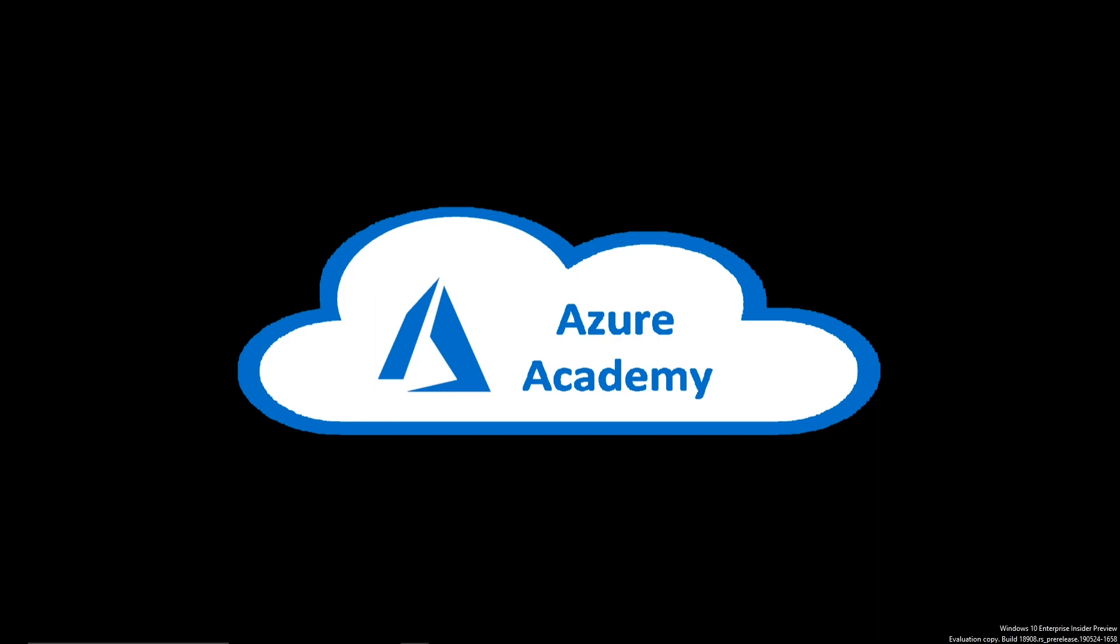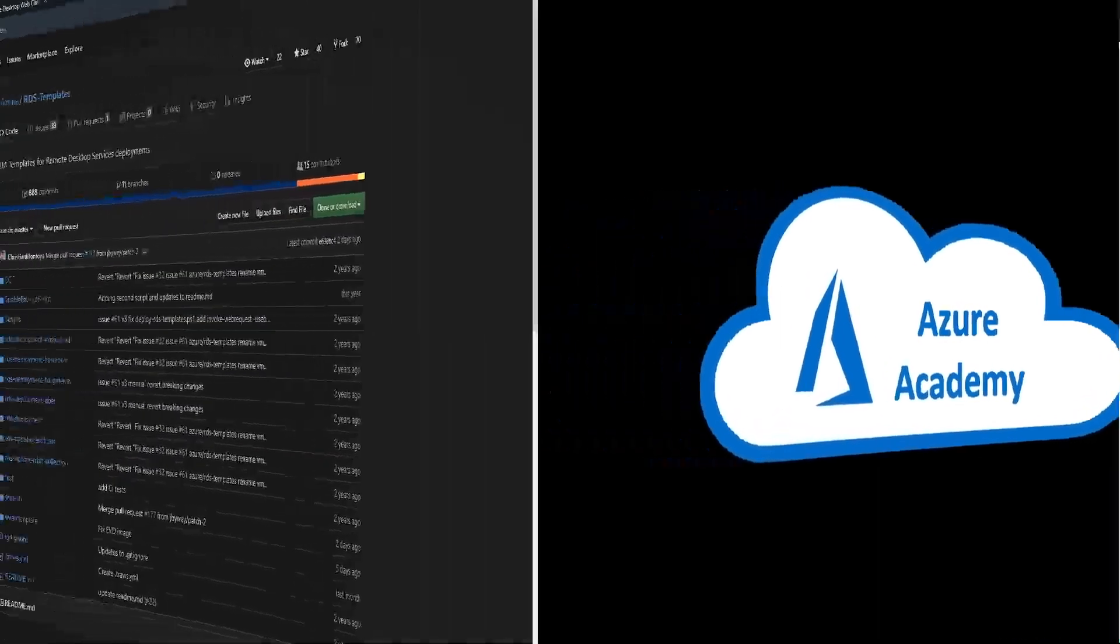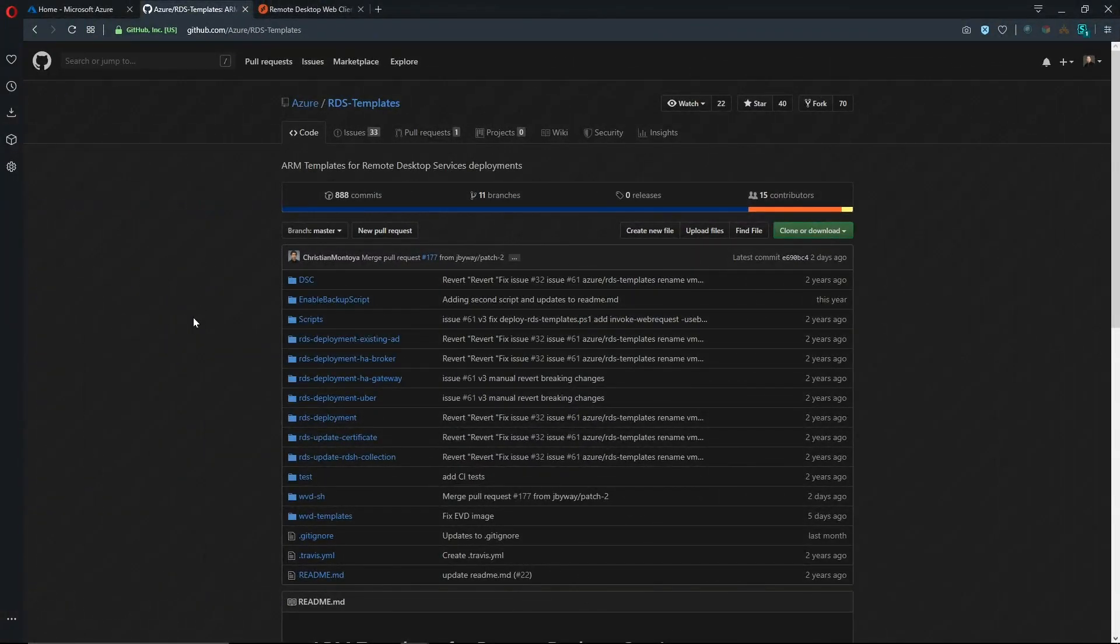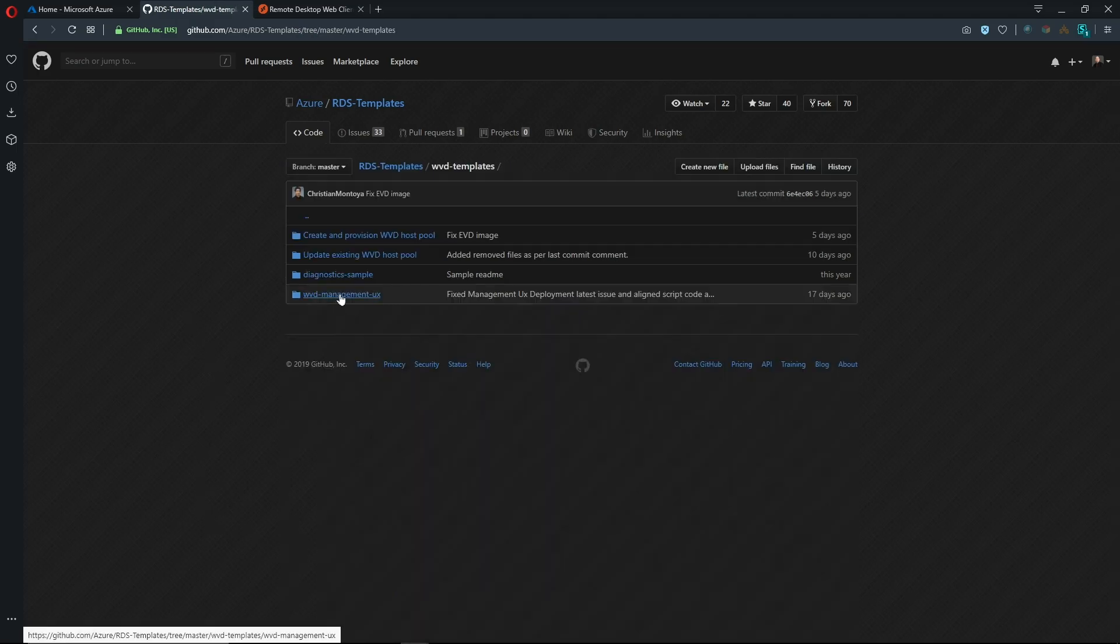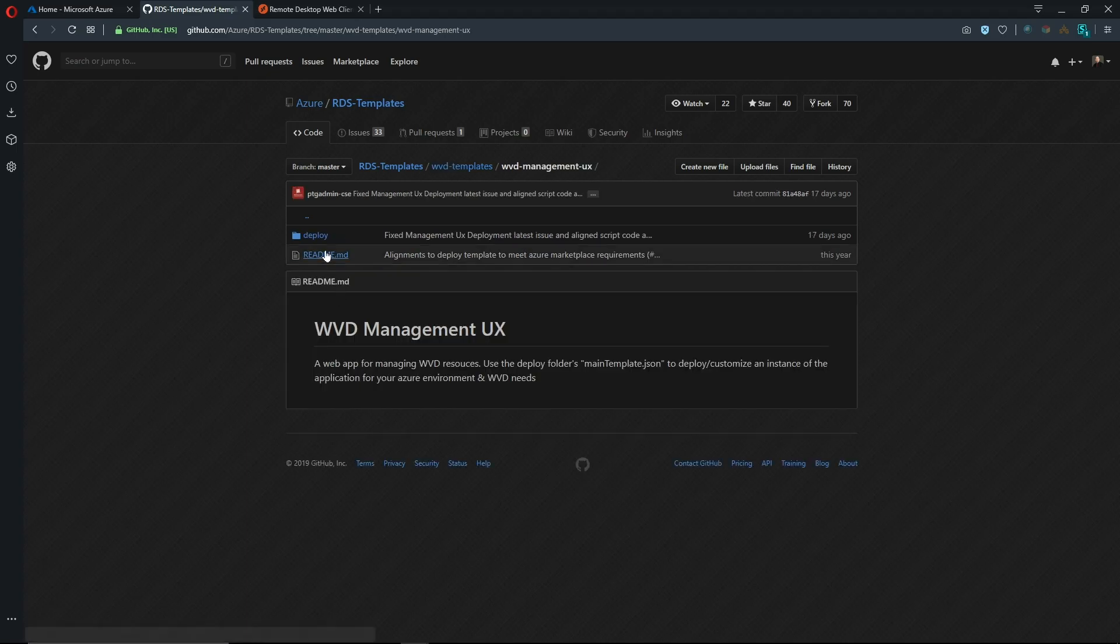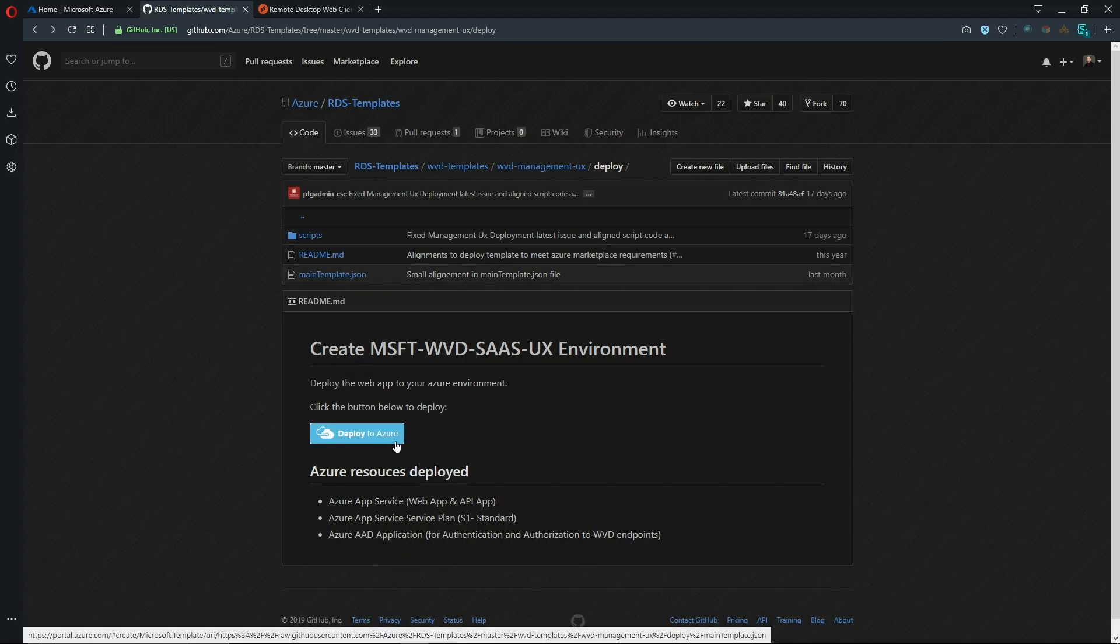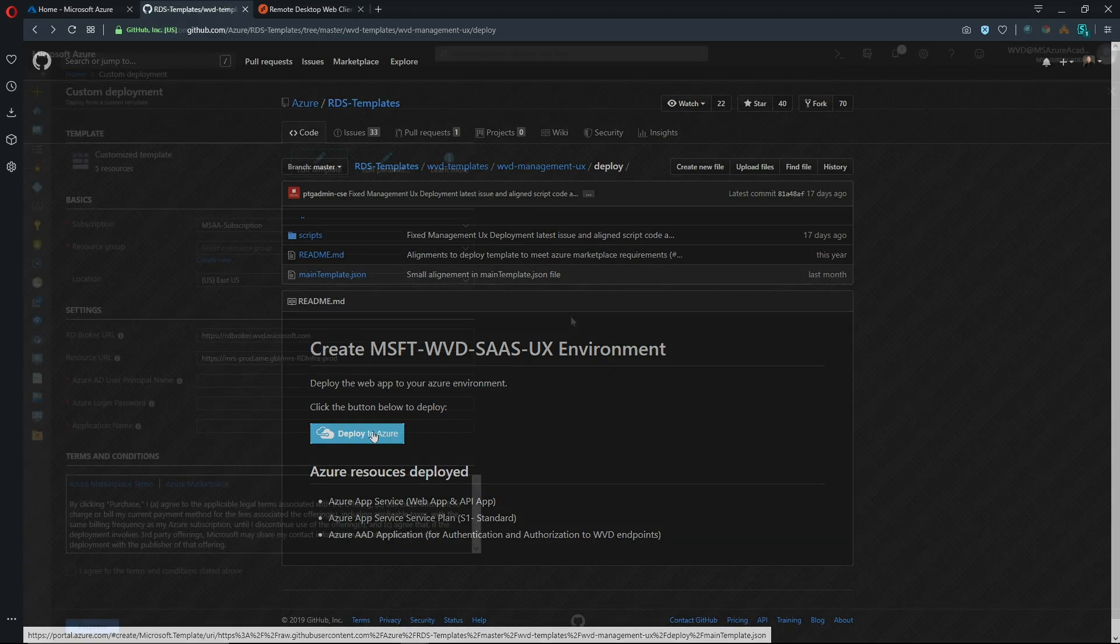So let's jump over to GitHub. This is the official RDS templates repository. We're going to go to the WVD templates and then to the WVD management UX and then to the deploy folder. We're going to click on the deploy to Azure button and that'll sign us into the portal.